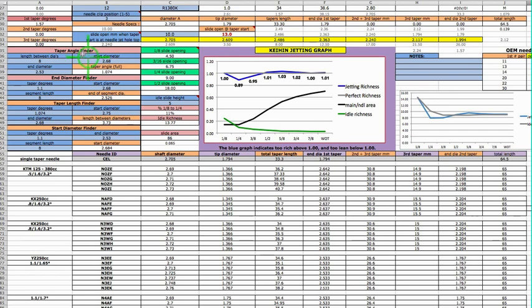So it'll be this one here, the taper angle finder. Length between diameters: 8 millimeters. Start diameter: 2.68. End diameter: 2.53. It says the taper angle is 1.07.